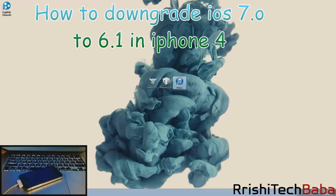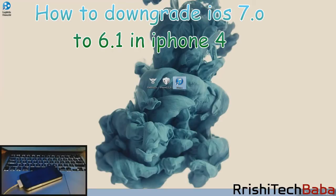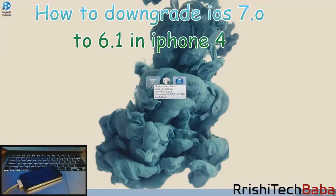The last thing you need is your SHSH blobs. You either have already saved this to your computer locally, or if you jailbroke on 6.1.3 then you're in luck because Cydia already saved those SHSH blobs to its server automatically, so you already have them.